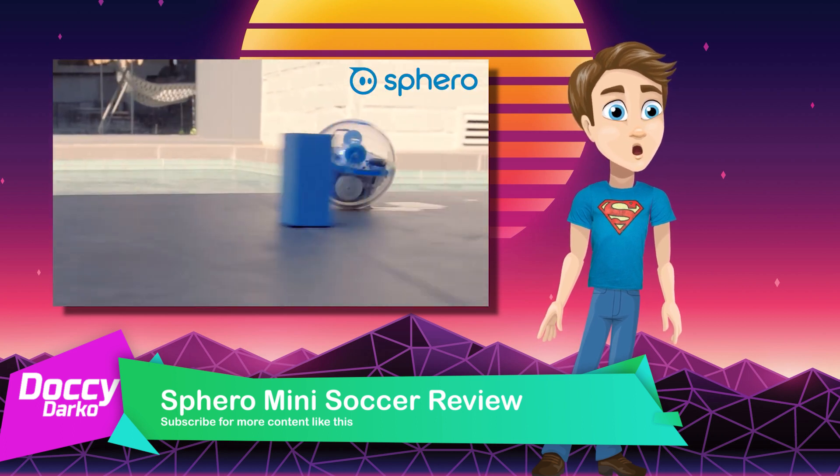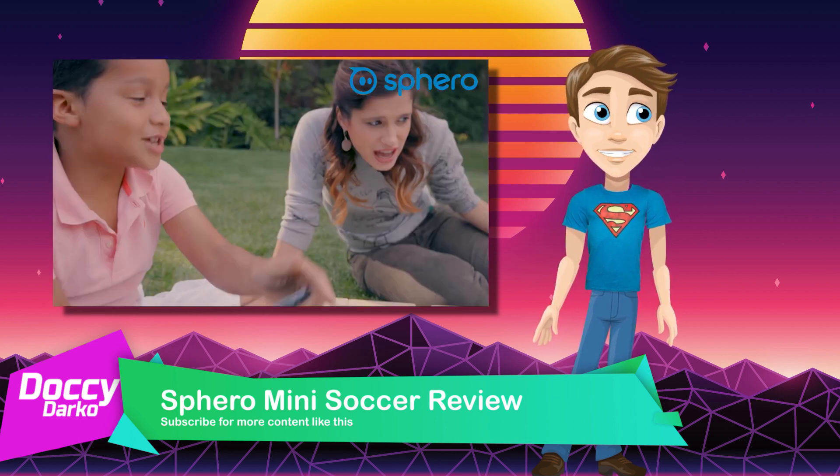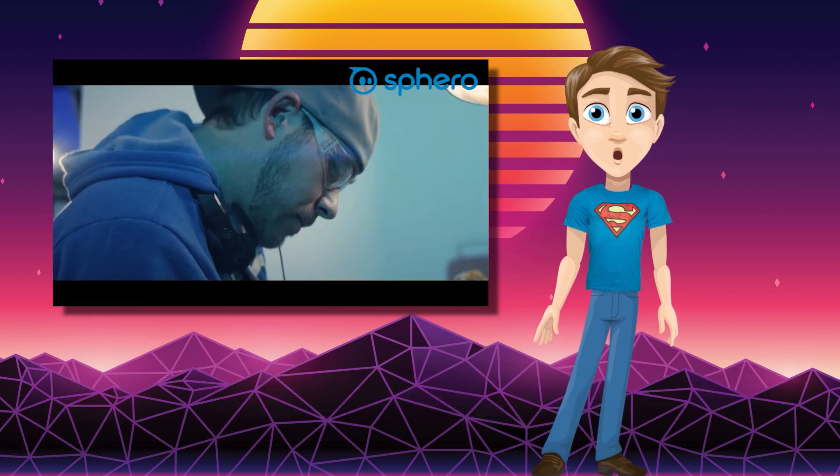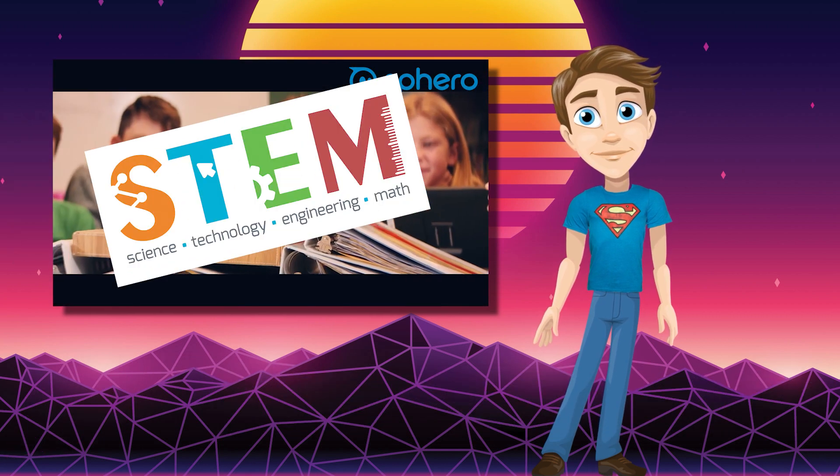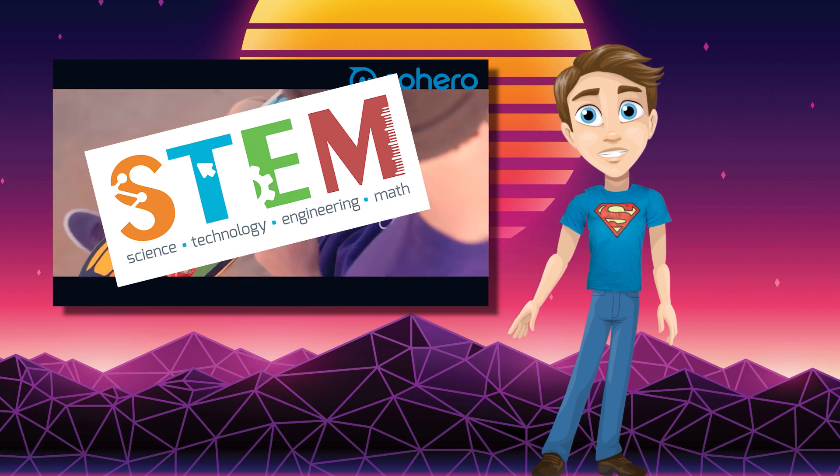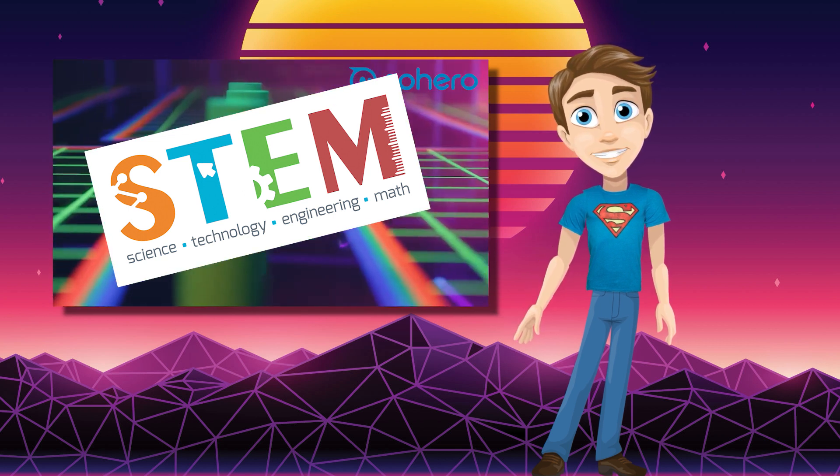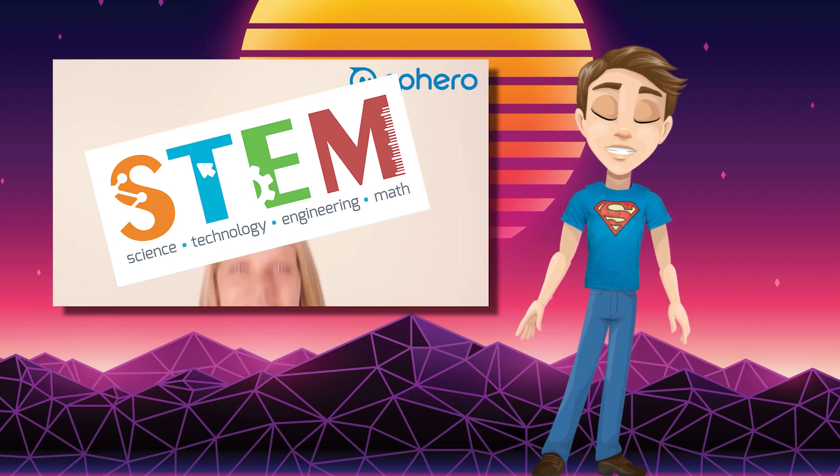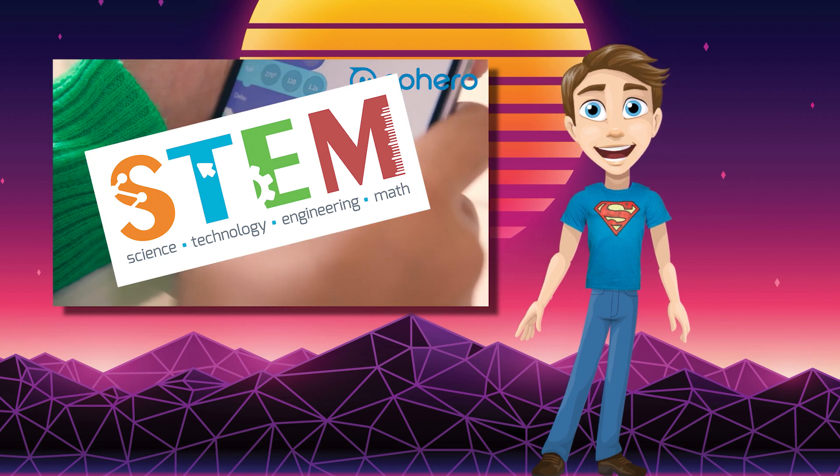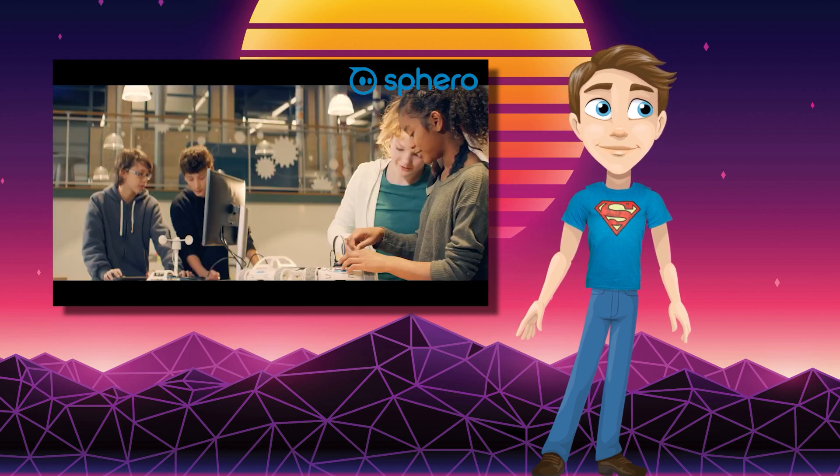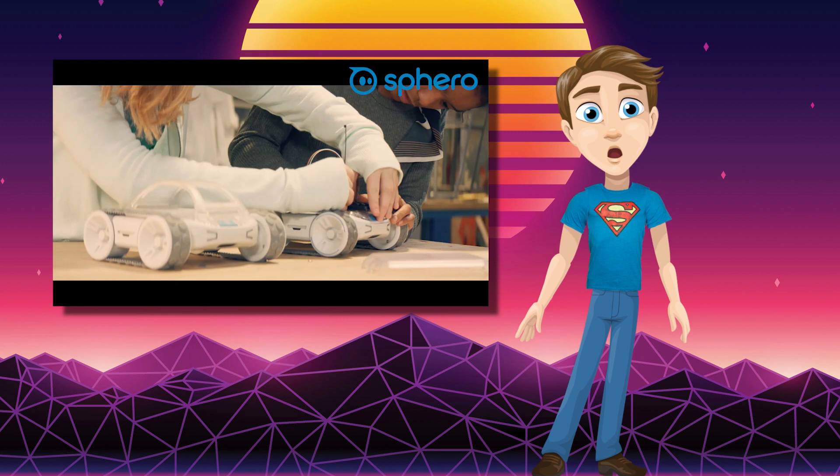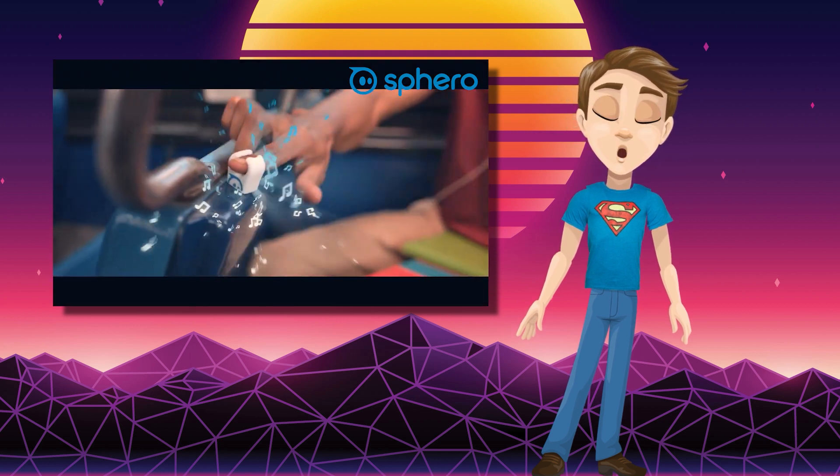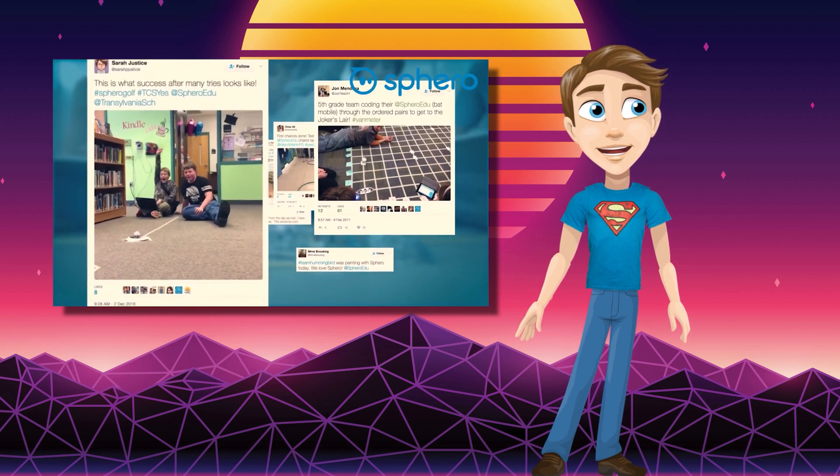It all started with a robotic ball and then grew into multiple products, apps, and a real connection with educators through STEM, helping students with disciplines in science, technology, engineering, and mathematics. Schools right across Australia are using these products on a daily basis to learn about robotics and coding, using their imaginations to make the balls do more than even the creators ever intended.